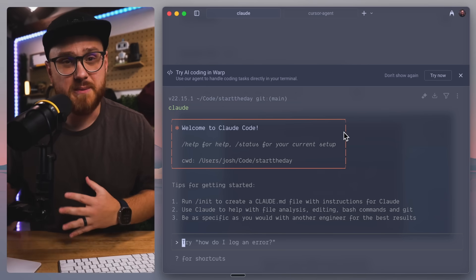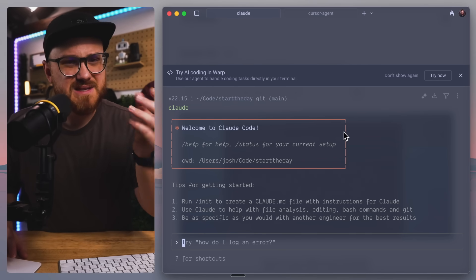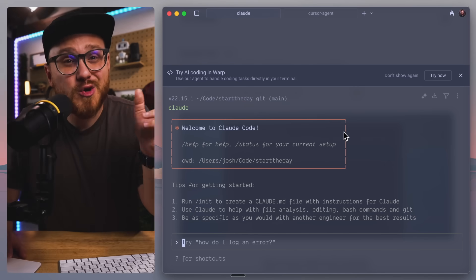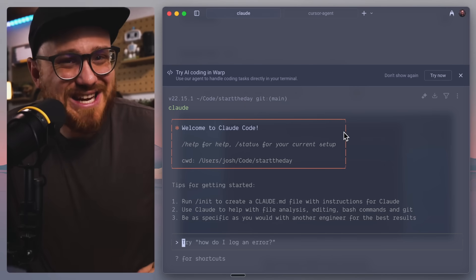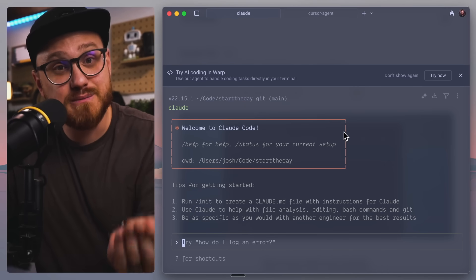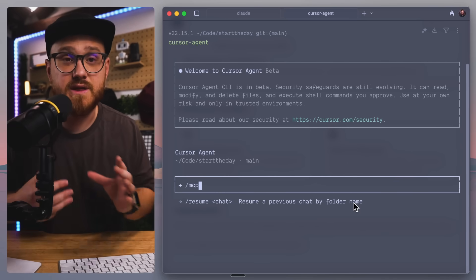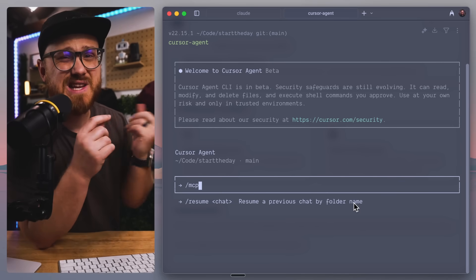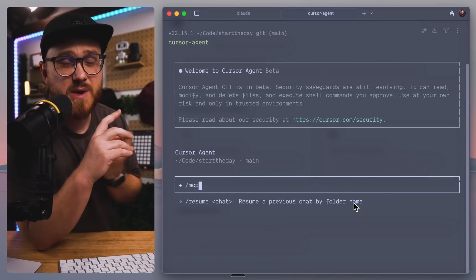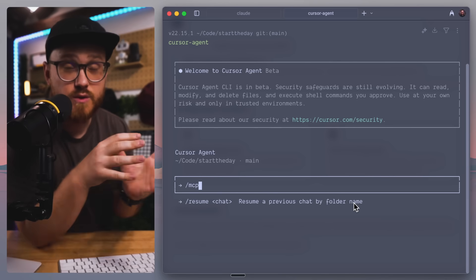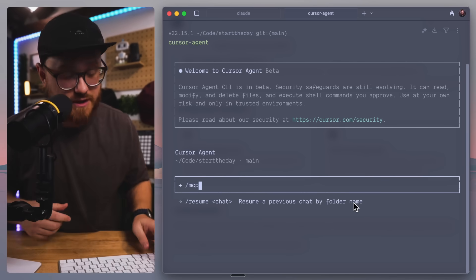But how does this feel to use compared to something like Claude or even something like OpenCode, where you are using your own API keys, but this has that little Cursor flair, that extra helpful boost to the prompts. The first thing that I want to make note of is there is no easy way to add MCP servers through Cursor's Agent, Cursor CLI.